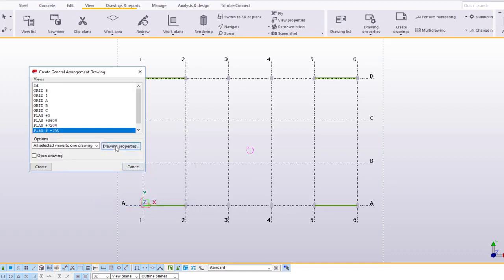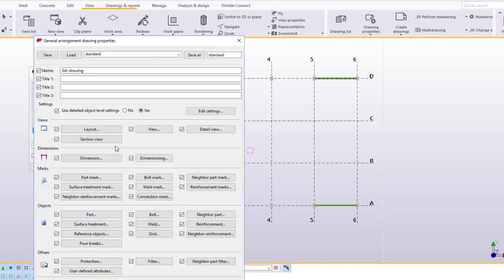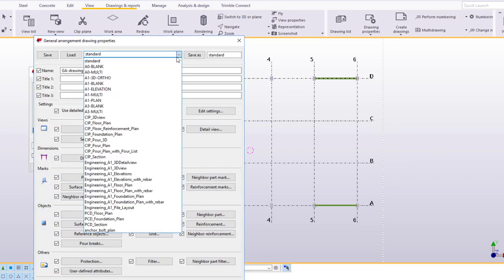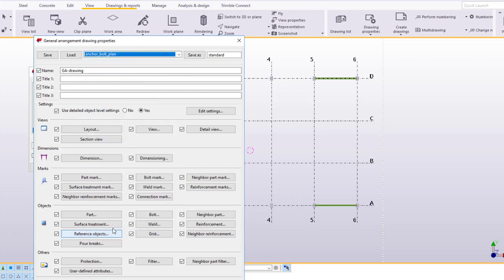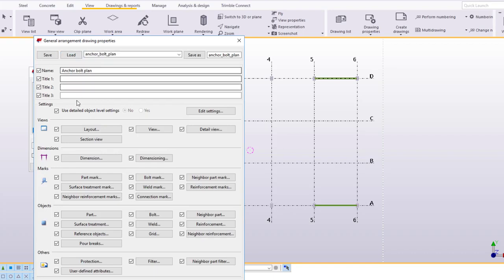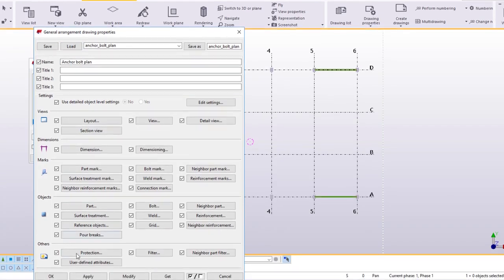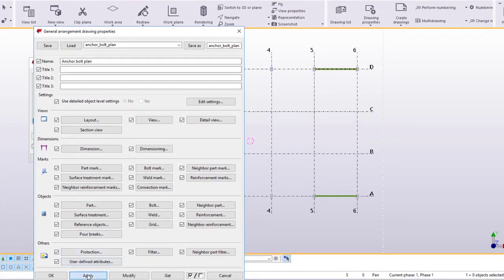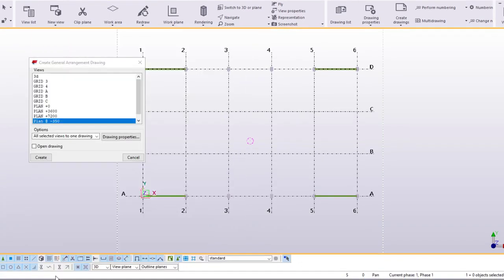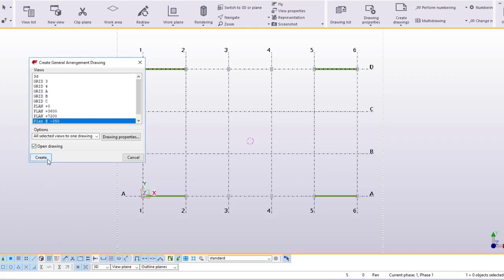Click on Drawing Properties. Instead of using the standard properties, let's load the anchor bolt plan properties. Select Open Drawing and click Create. The drawing is now created.